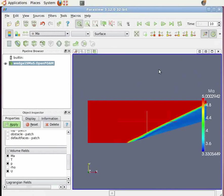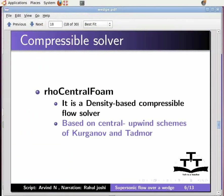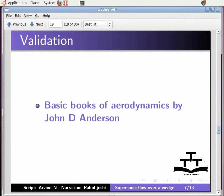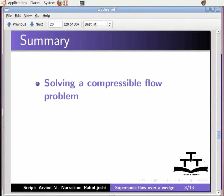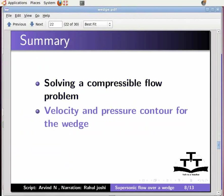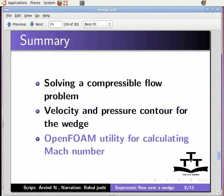Now let me switch back to the slides. The solved tutorial can be validated with exact solution available in basic books of aerodynamics by John D. Anderson. In this tutorial, we learned solving a compressible flow problem, velocity and pressure contour for the wedge, and OpenFOAM utility for calculating the Mach number.